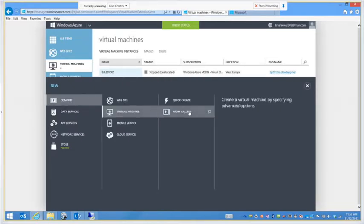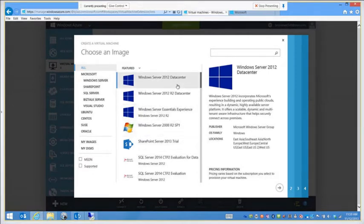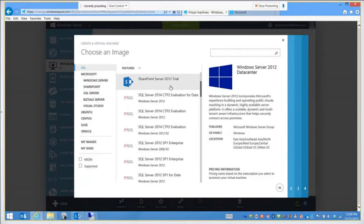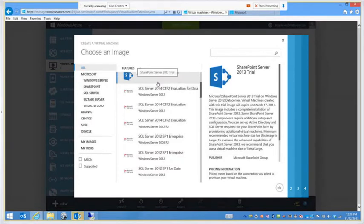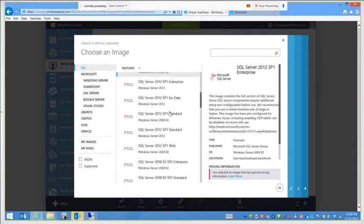From Gallery gives me my choices. I'm going to choose from the list of platform images that we already have at Microsoft in Azure, all set up and available for you, or you can use your own images. Going down through this list, I certainly have Windows Data Center 2012, 2012 R2, Server 2008 R2, and then servers with things installed already, like a SharePoint 2013 trial on a Server 2012 Data Center, and boxes with different versions of server as well as SQL Server installed.